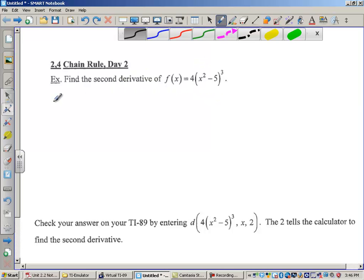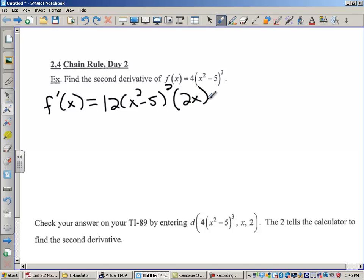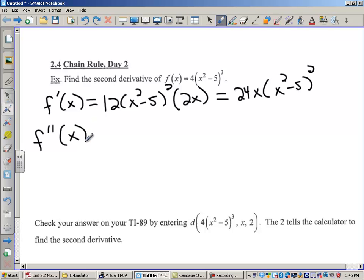The first derivative is going to be given by 12 times x squared minus 5, squared, and then times 2x. I'm going to simplify this a little bit — I'll take this 2x and multiply it through, so I'm going to call that 24x times x squared minus 5 squared. Now that's the first derivative. The second derivative is going to require me to use the product rule and also the chain rule.